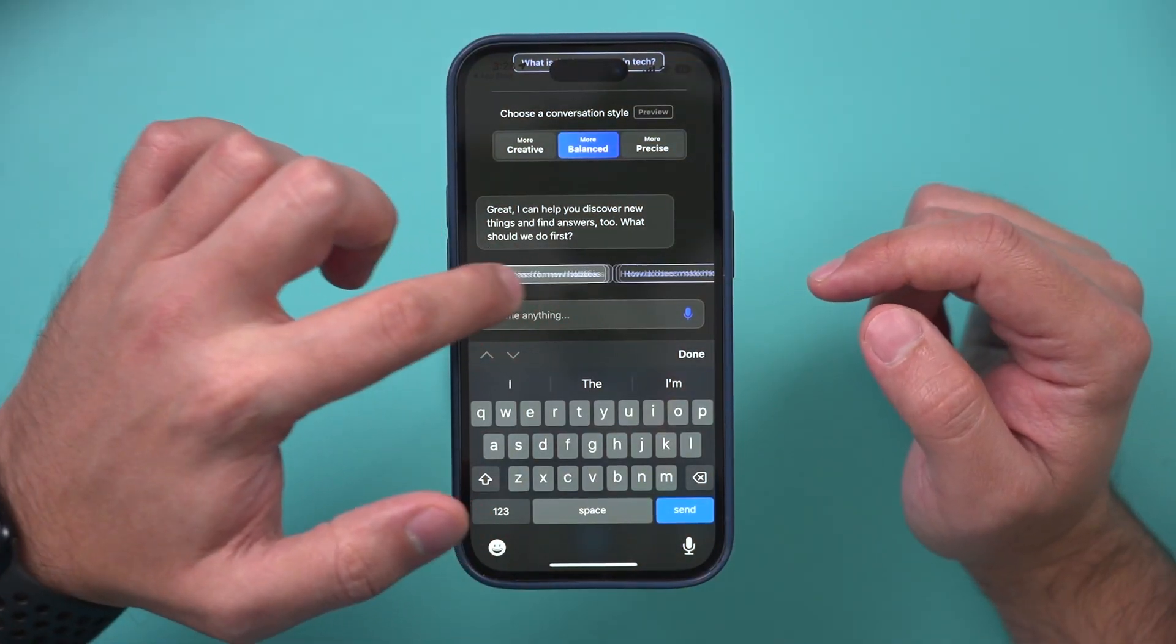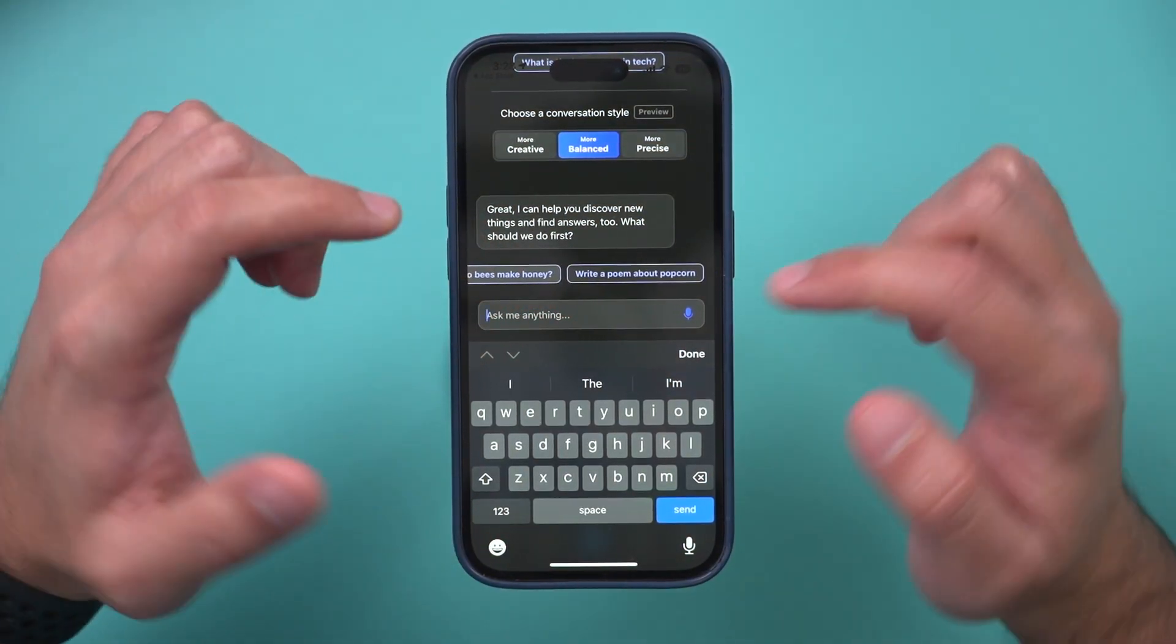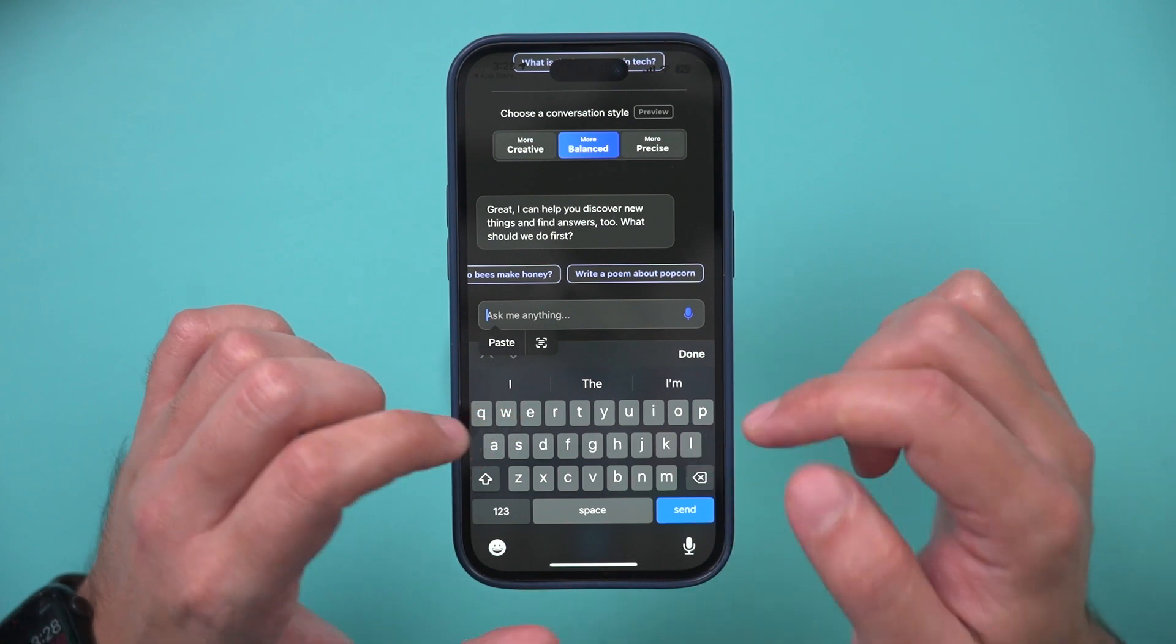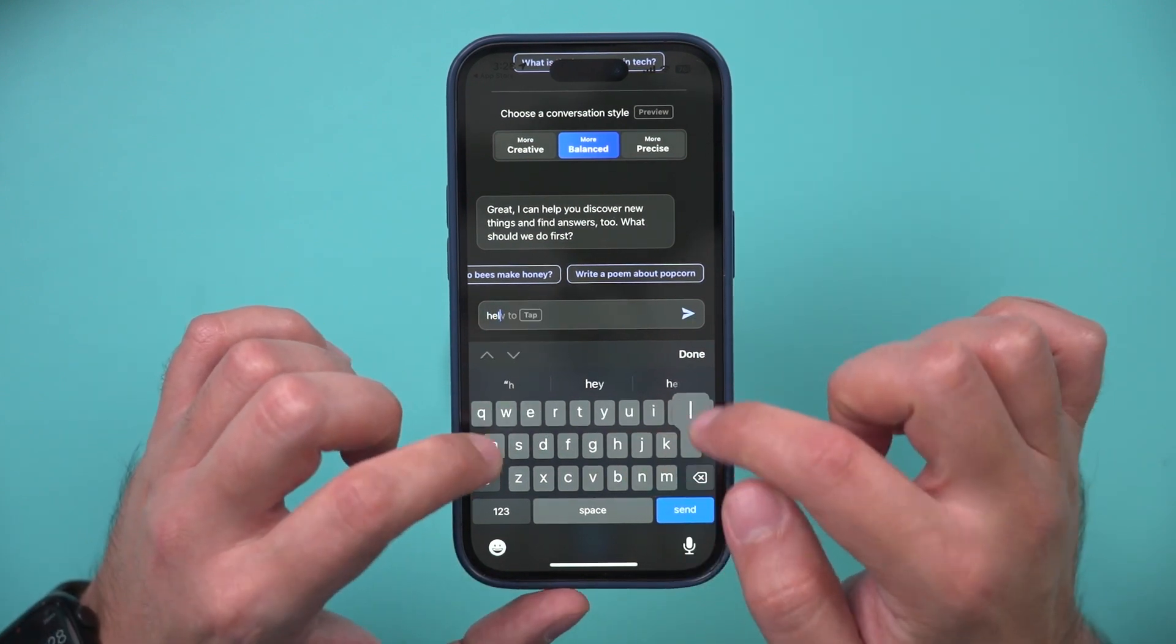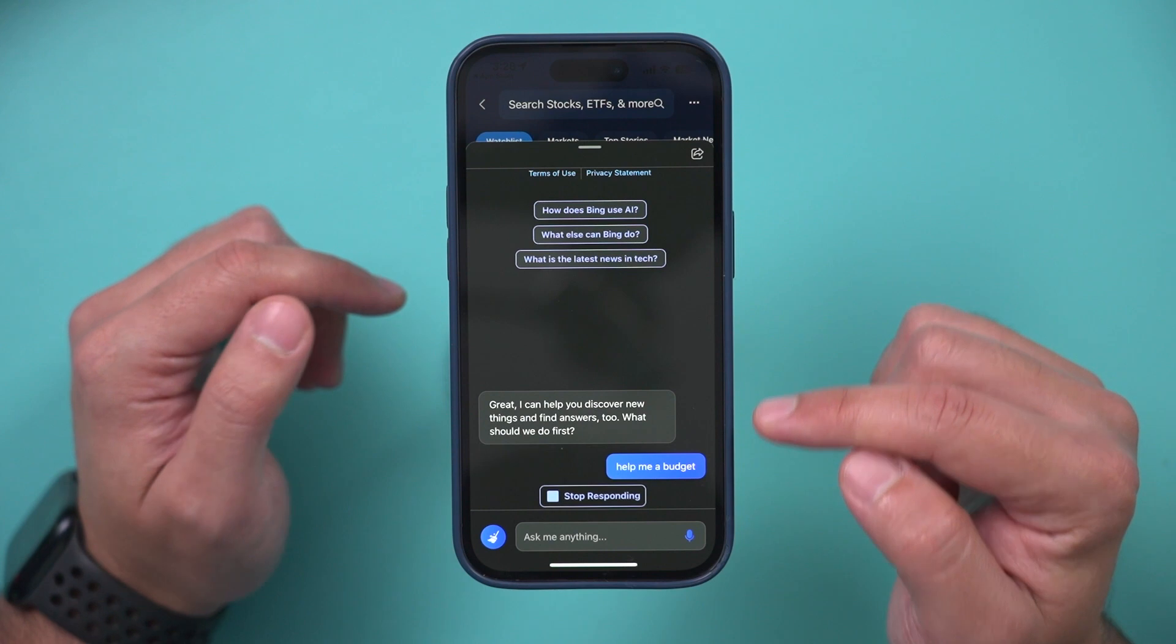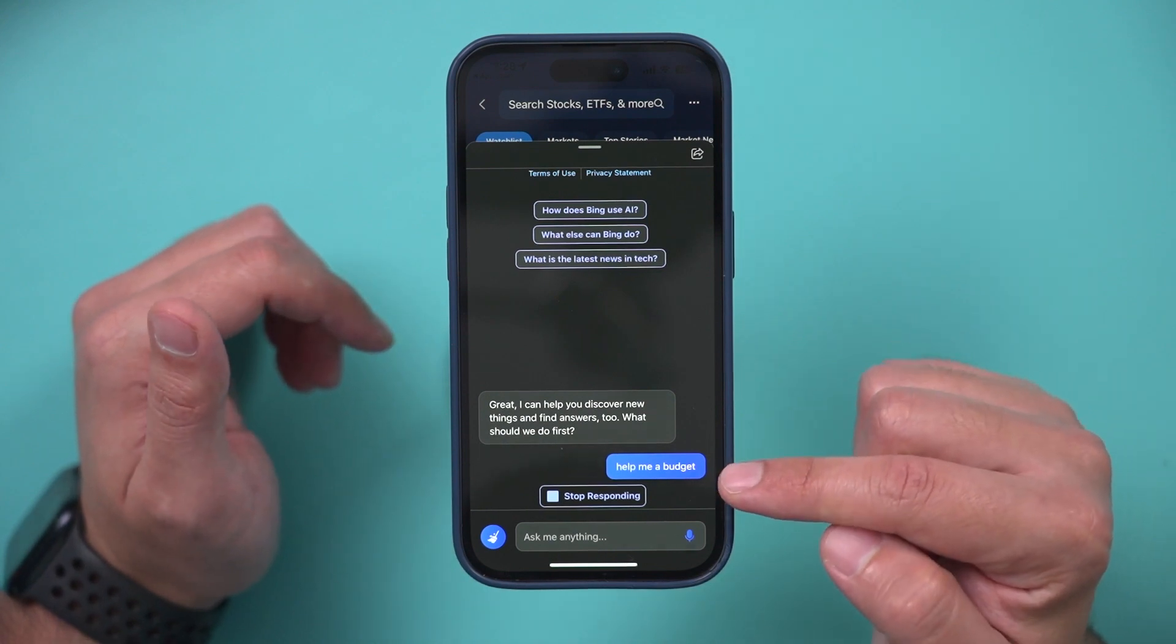So right here, it's going to give you some ideas too, if you don't know what you want. But right now, I want to help get a budget. Help me make a budget. So I'm going to search for that. I'm going to press send, and it's going to ask it a question.